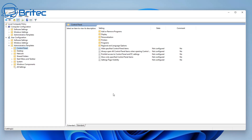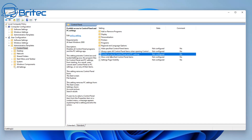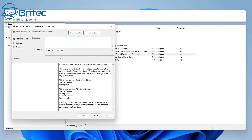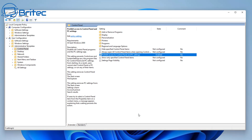Go to Administrative Templates and click on Control Panel. Inside here you'll see some settings to mess around with. We're going to be interested in 'Prohibit access to the Control Panel and PC settings'. You've also got options like 'Hide specific types of control panel items'. Let's open that setting, enable it by selecting the radio button for Enable, then apply and click OK.